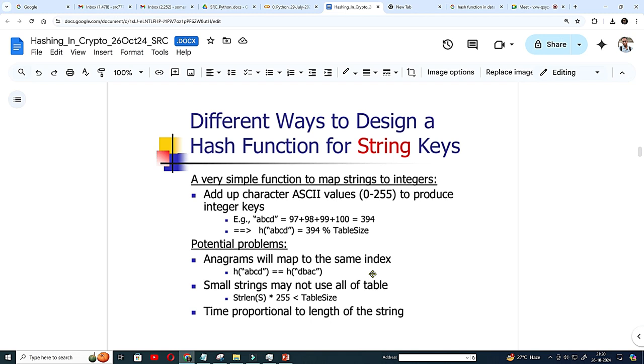If you hit the same location, there will be collision and then you have to put data in the next available position that is called linear probing and there are quadratic probing also, there are how to handle this kind of collision. I will give a note.